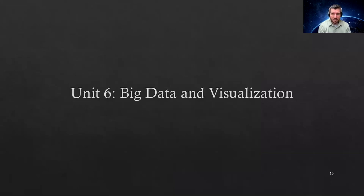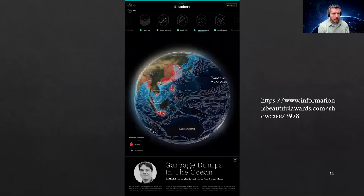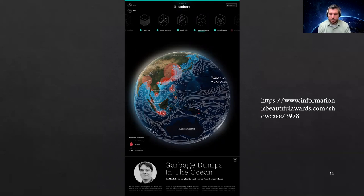There's a lot of data being generated, and we'll look at some of the ways we can visualize it. One example is a visualization of garbage dumps in the ocean and different ocean currents. Sometimes there's so much data out there that it's easier to digest it in a visual manner, and being able to make sense of complex data visualizations is really helpful.